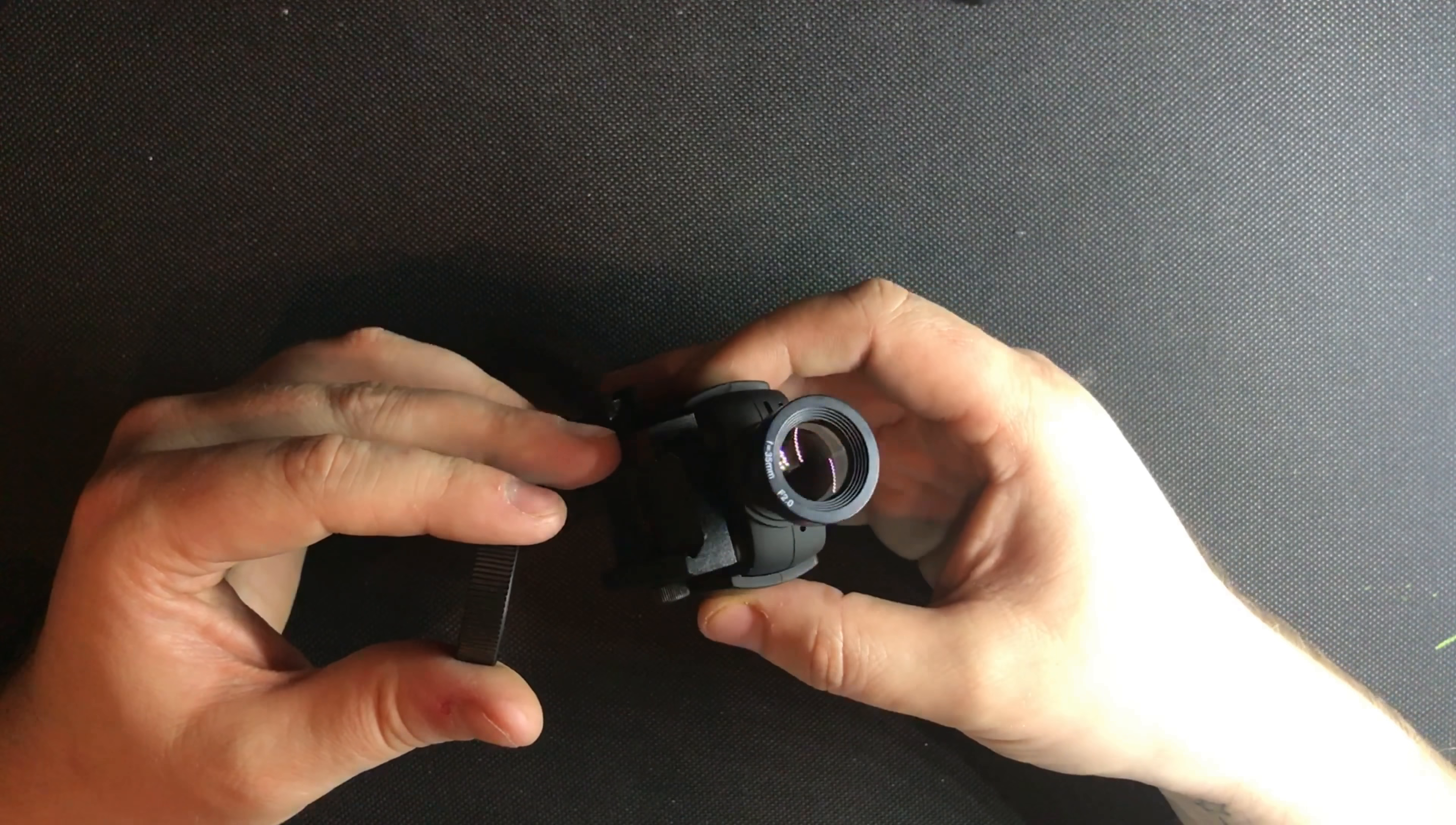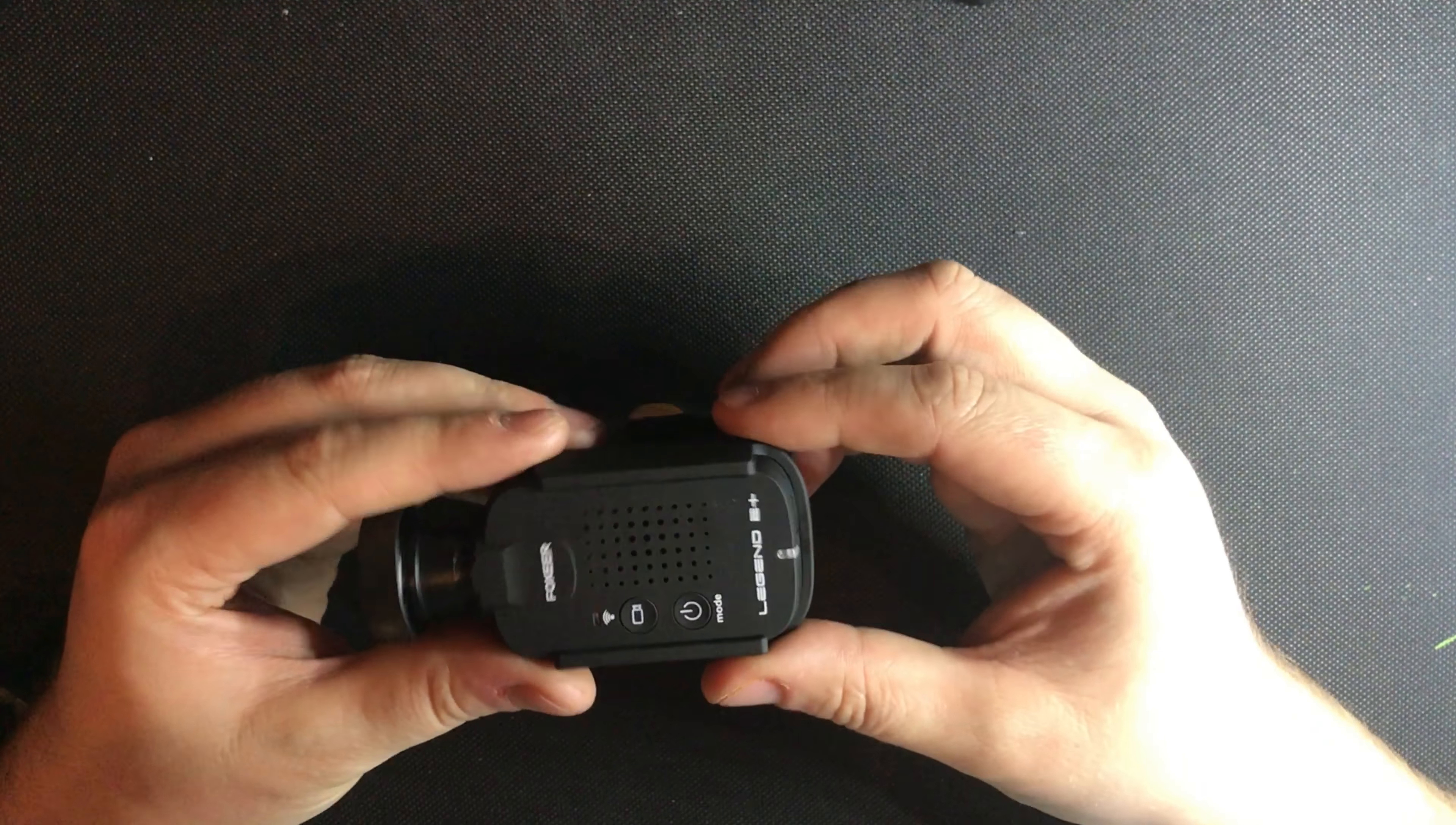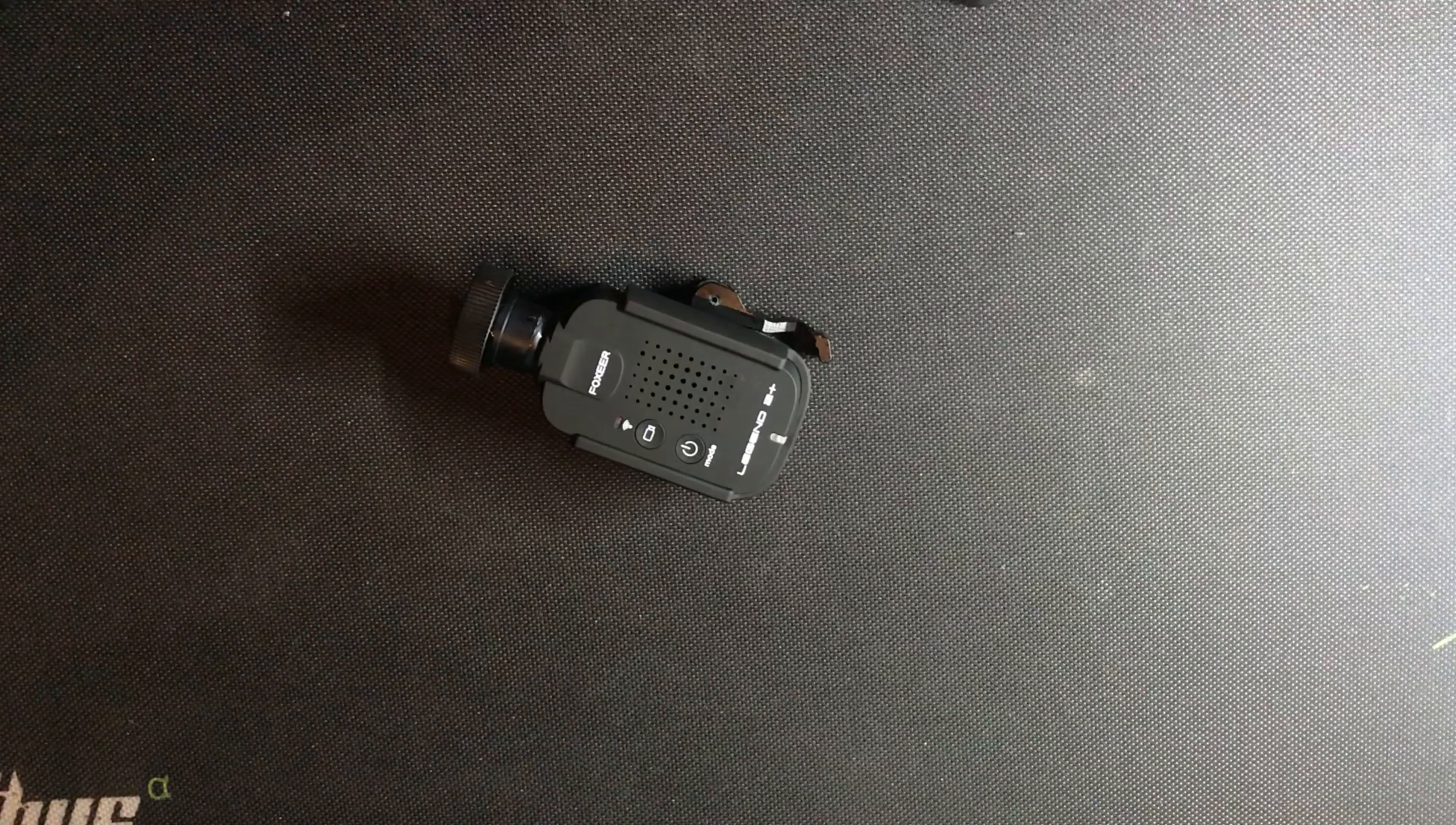Thanks for tuning in to this video of the Foxeer Scopecam Legend 2. If you liked it please like, share and subscribe and I will see you on the next one. Cheers guys!